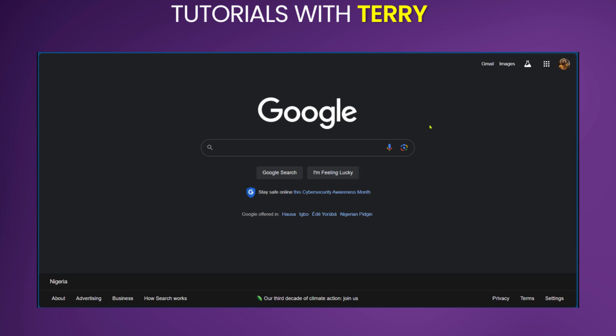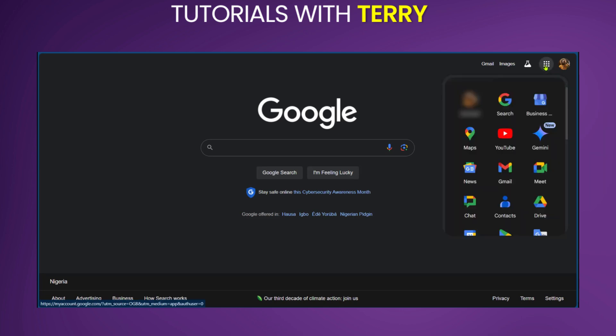In order to do this, we're going to go over to the top right corner where we have the dots there and we'll click on it. And here we have account. We're going to click on account.